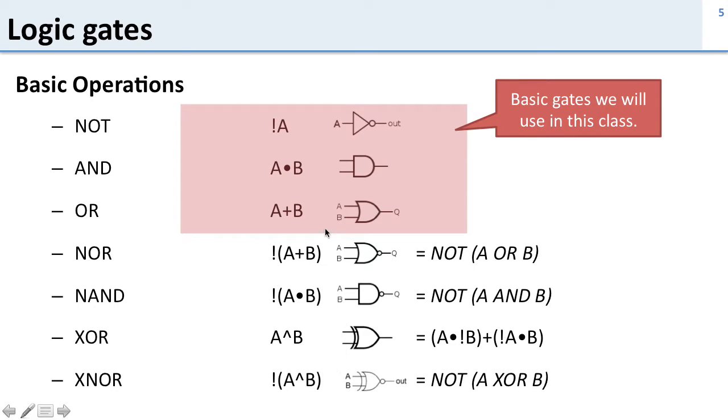So these gates are used all over the place but these ones up here, the basic NOT, this is an inverter, AND and OR, are the gates that you should really make sure you know for this class.